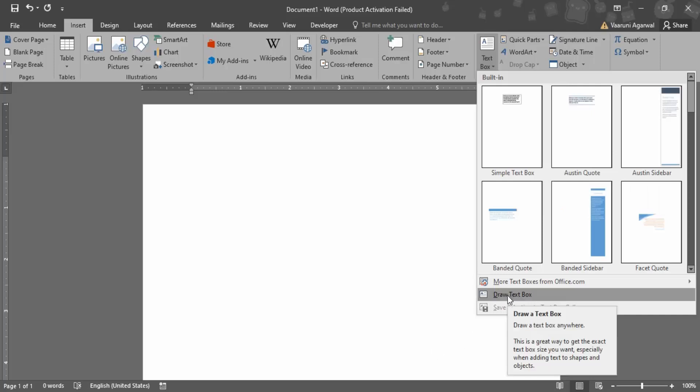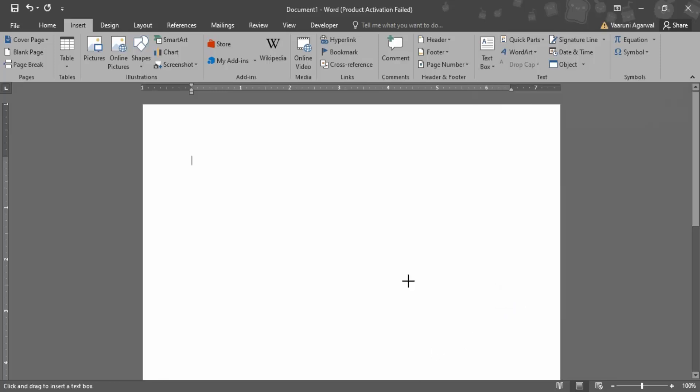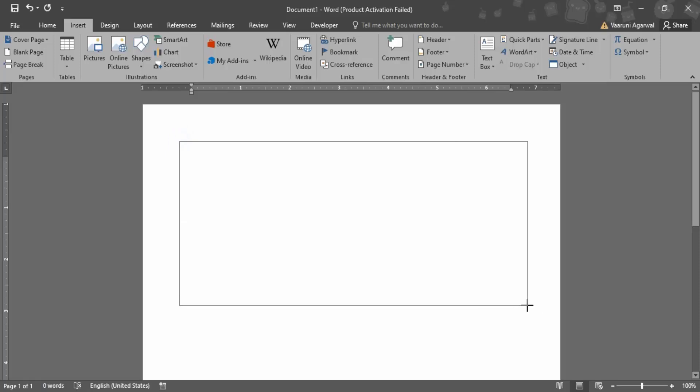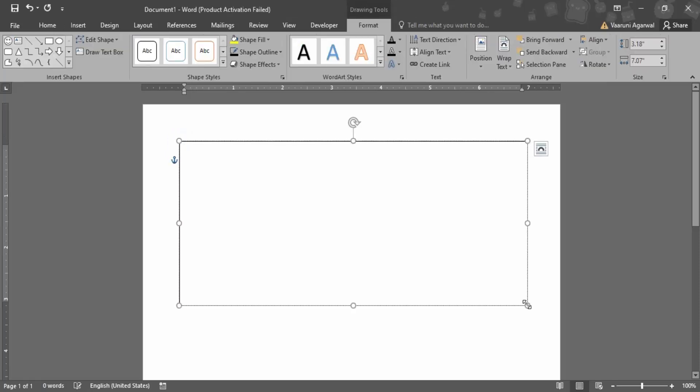So again, it's just like working with inserting shapes in Word. Your cursor changes into a plus sign, you can just drag the area where you want your text box to occur.